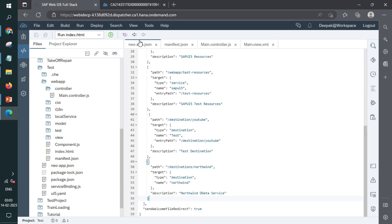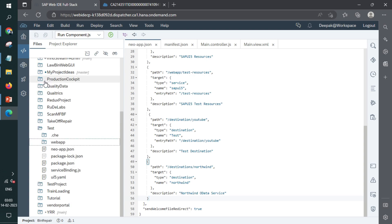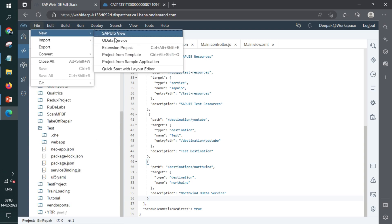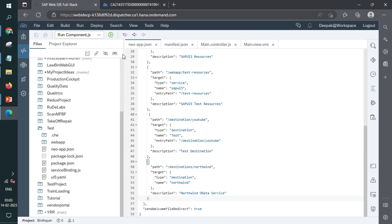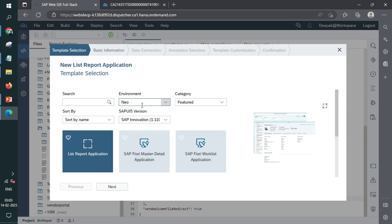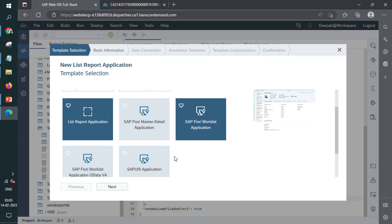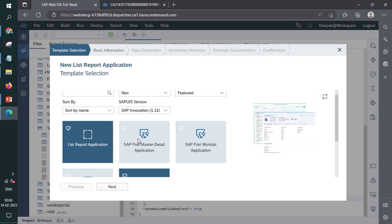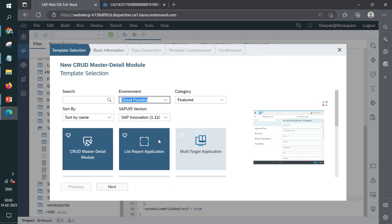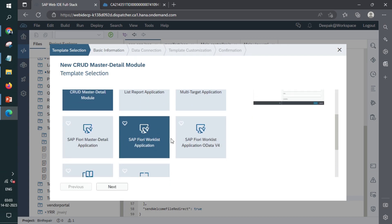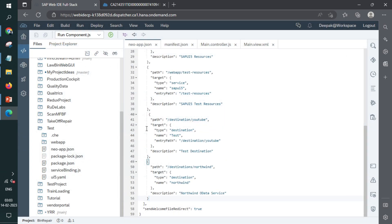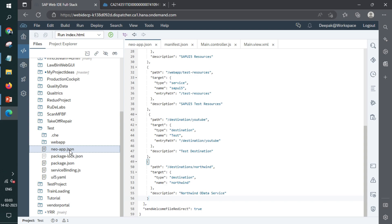And the very first thing is NeoApp.json file. So once you create an application, if I just go to create a new application from template, I can choose different environments, right? Neo, Cloud Foundry. In Neo, SAPUI5 is there. And Cloud Foundry, again, SAPUI5 is there, right? The basic difference is that once the application template is created, one file NeoApp.json is added in case of Neo apps.